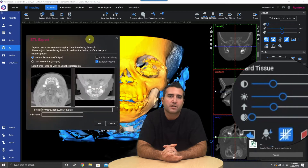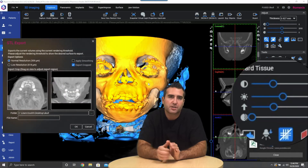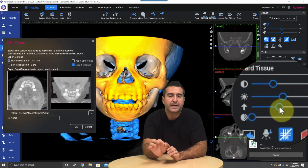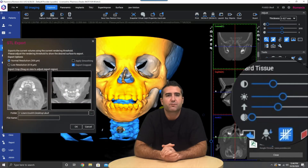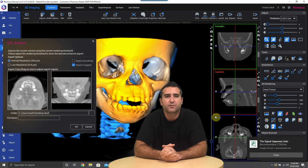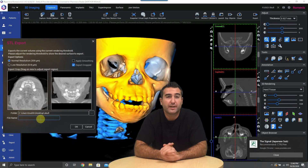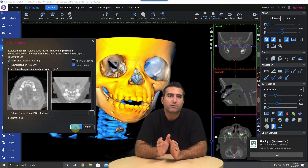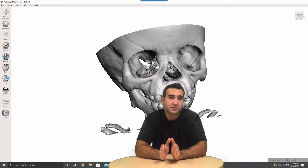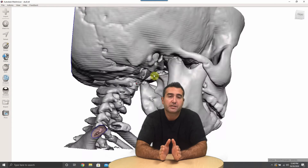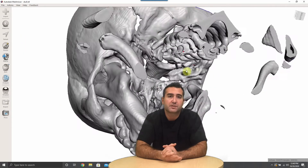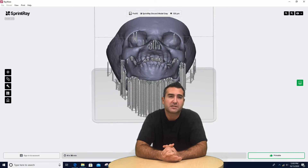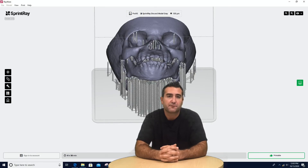Then start adjusting your threshold. It's critical that you go back and readjust your threshold in your 3D viewer by altering the up arrow there. Whatever you see on the screen is what you're going to get in your STL file when you save it.